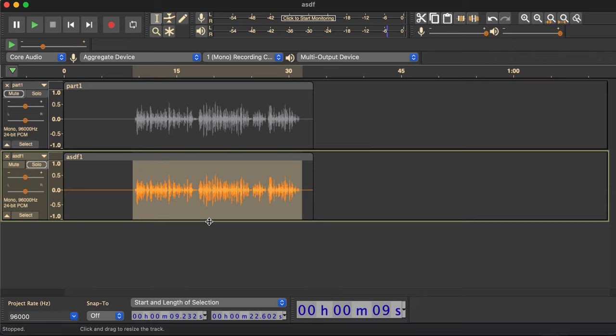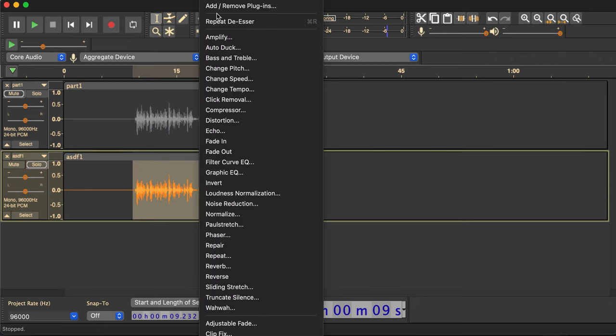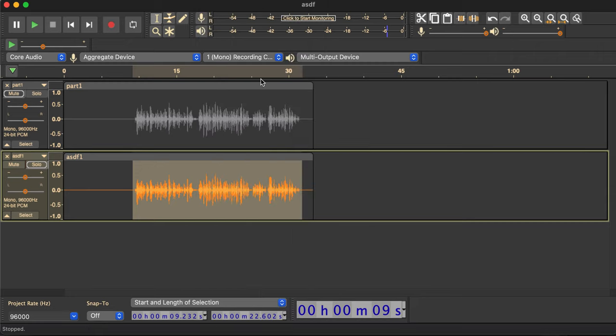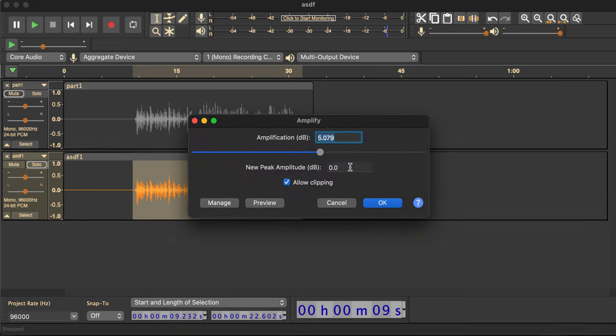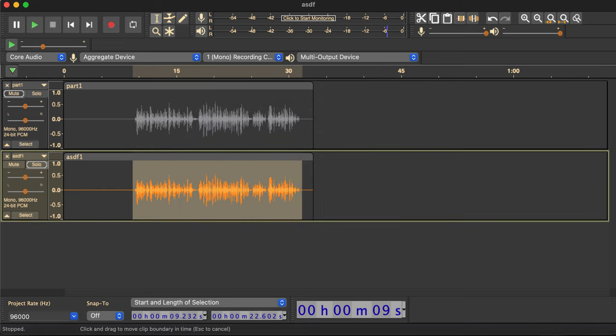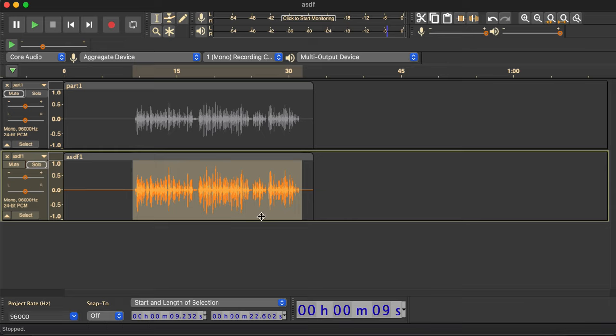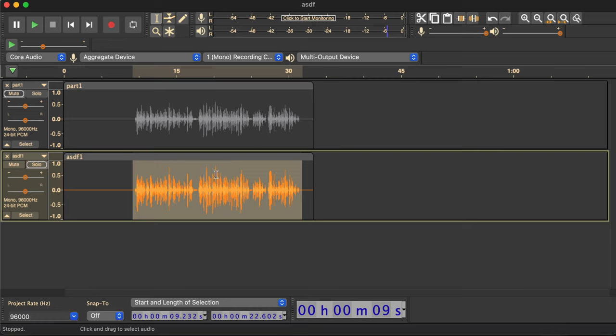That's done an admirable job of minimizing the mouth noises and clicks and harsh S's. So now where we need to start is let's amplify this to a peak of minus 1.67.